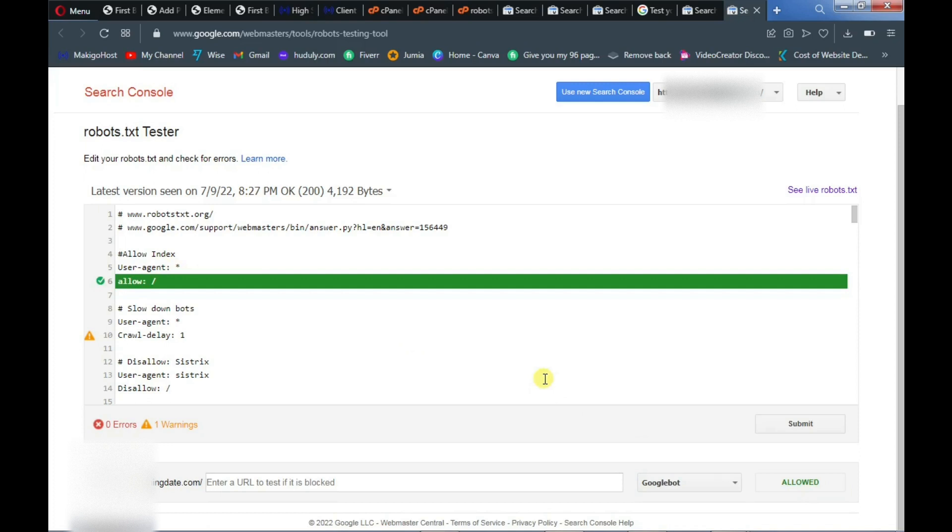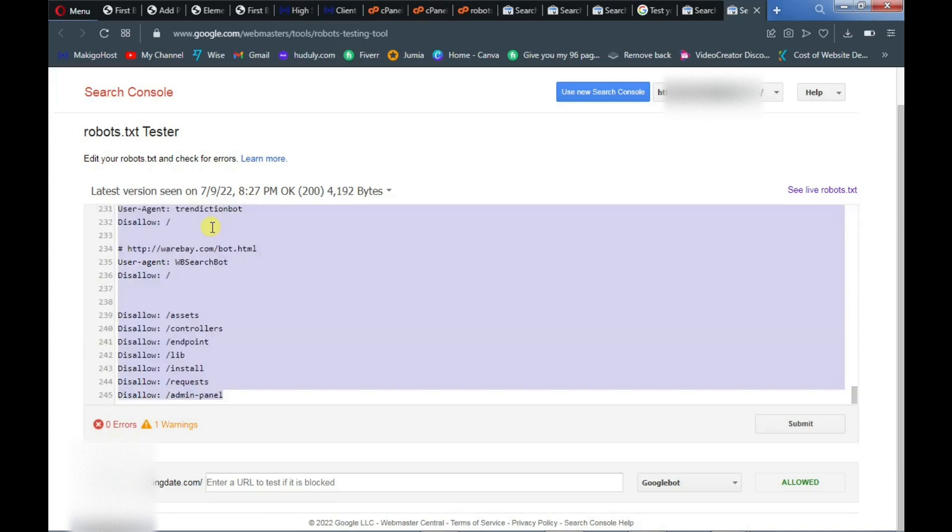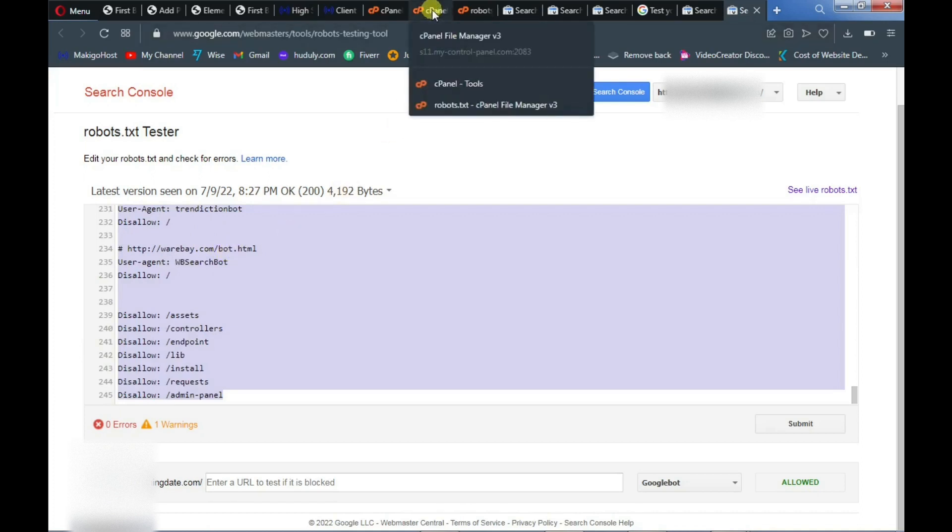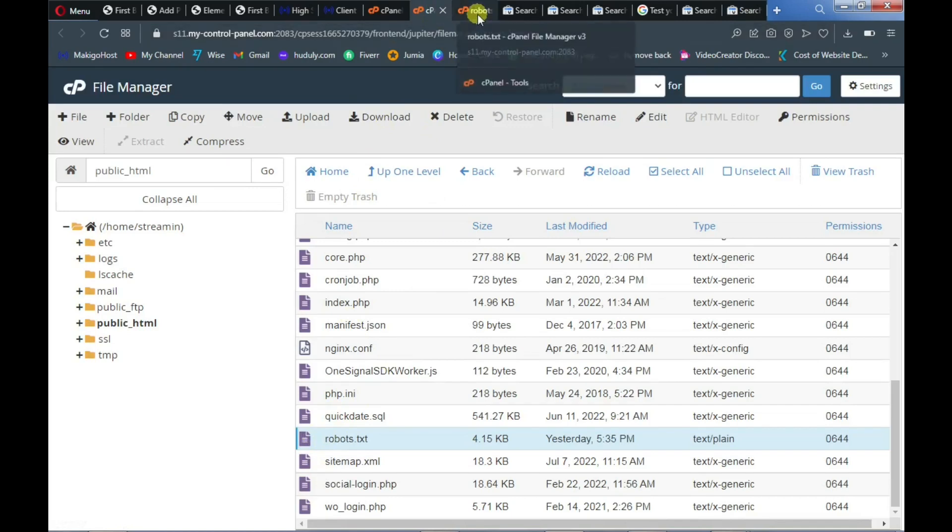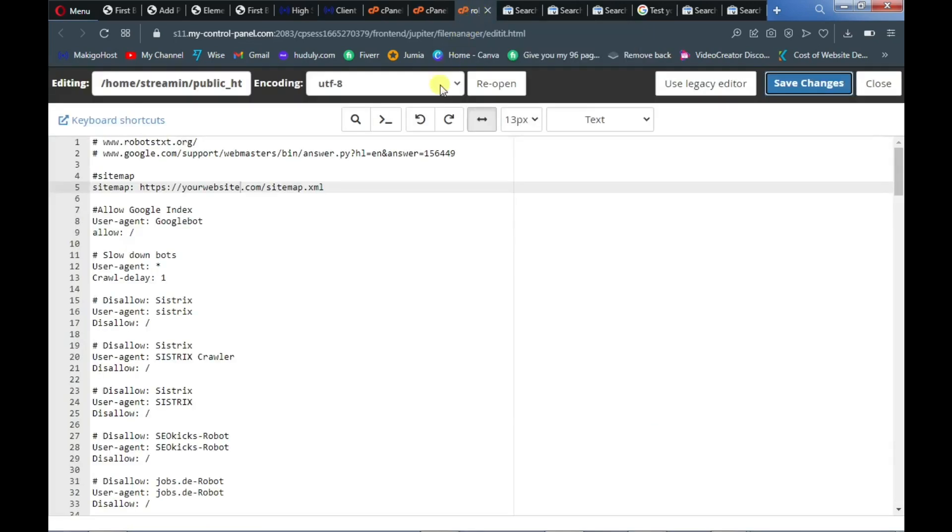Leave it as allowed and test again and this will turn green, just like this. So you can copy the code here, just copy everything. Control A, copy everything, and then go back to your website, your robots.txt file, and then paste it.